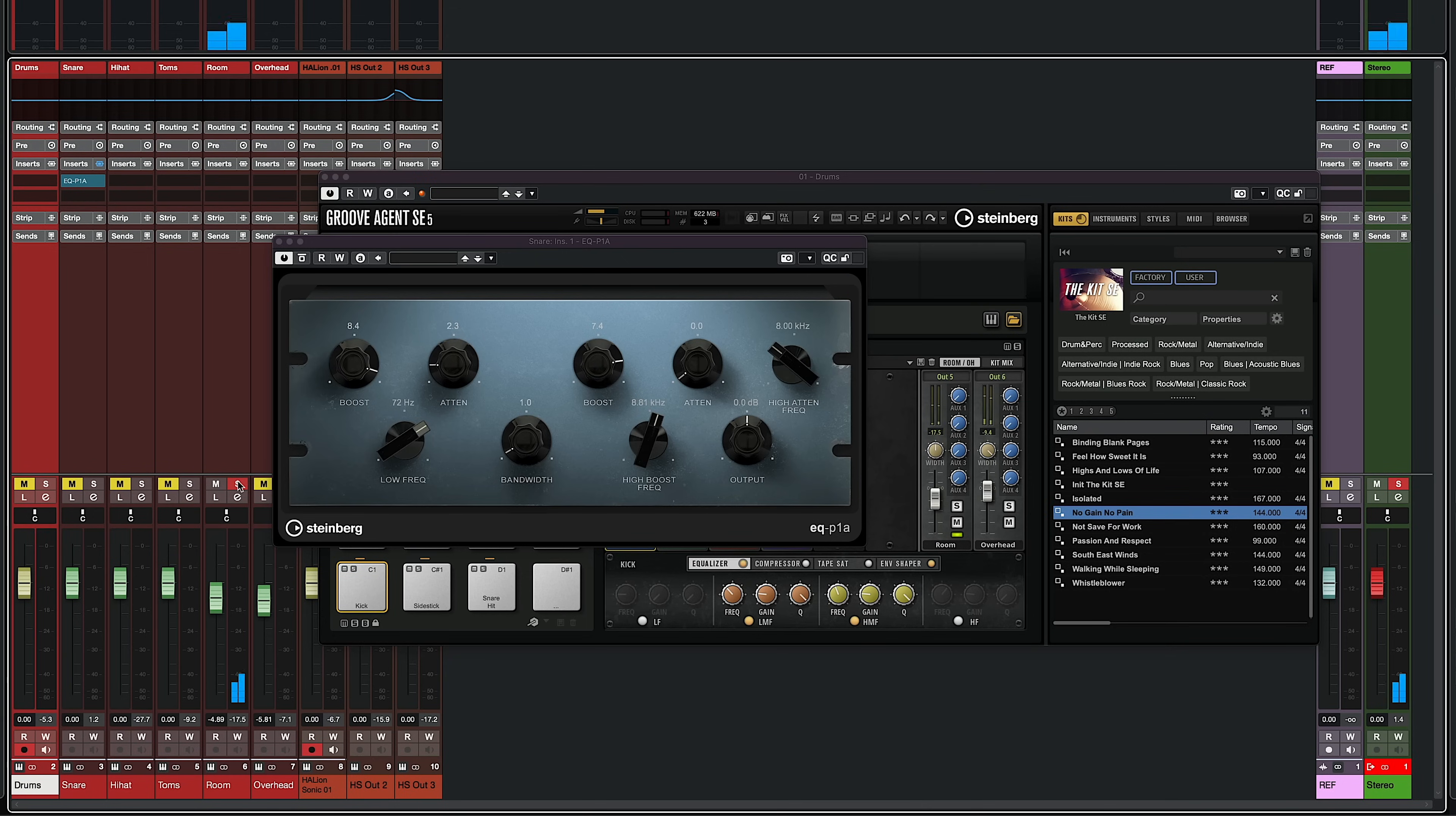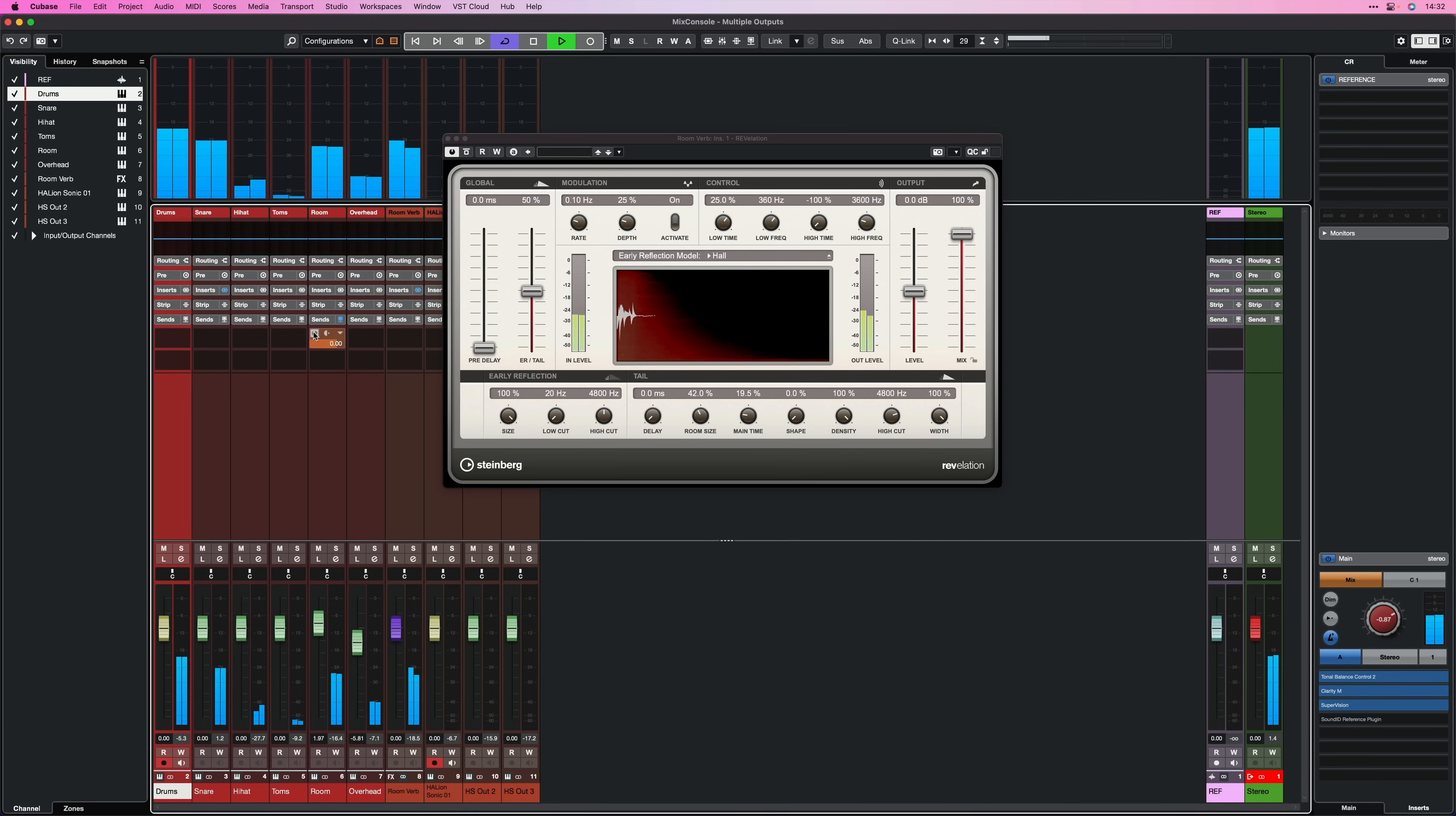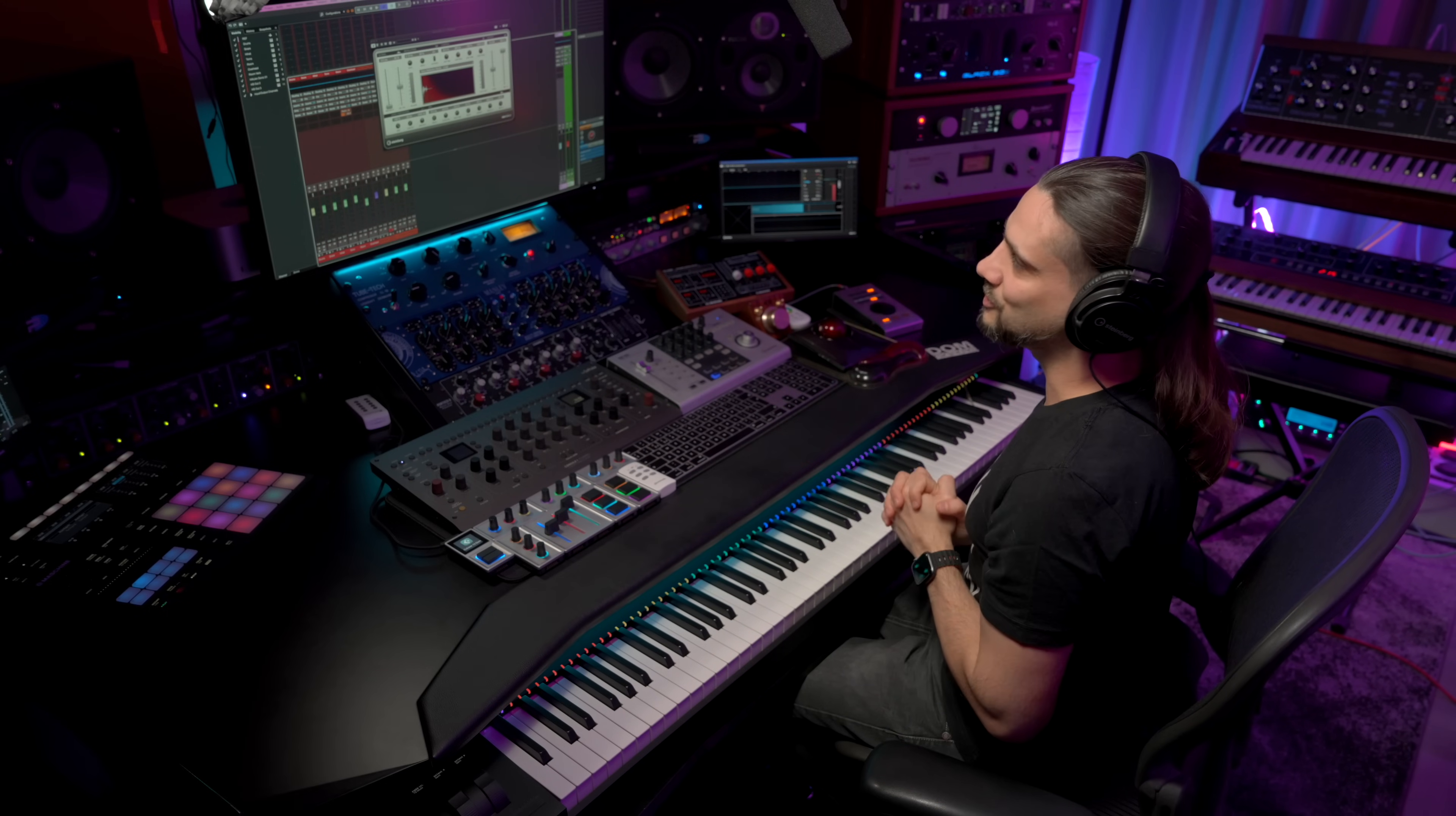And I can solo any channel if I want to. Maybe I want to add a reverb to my Room mics. This is all possible because I can have these separate outputs that I can activate inside Cubase.